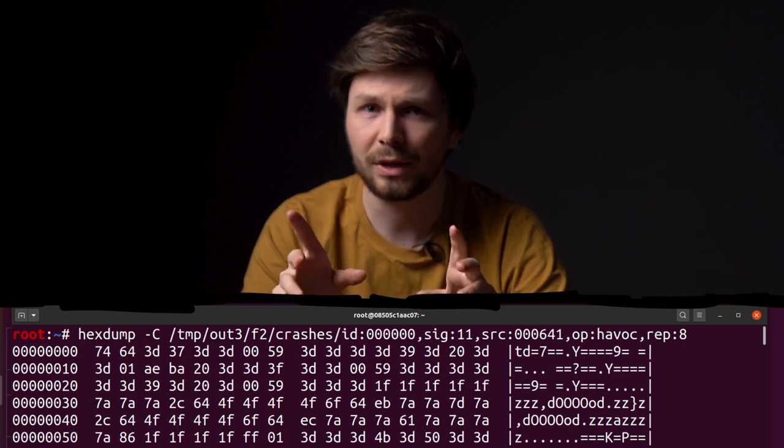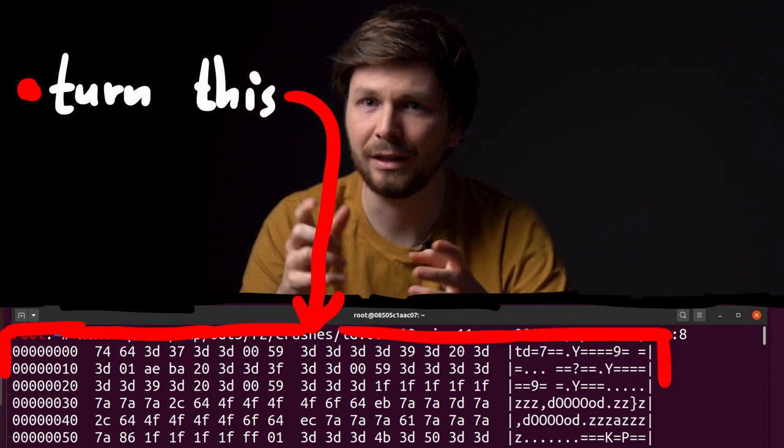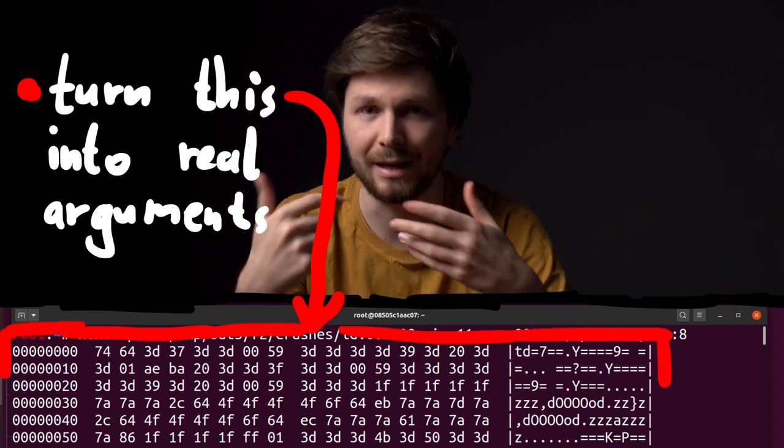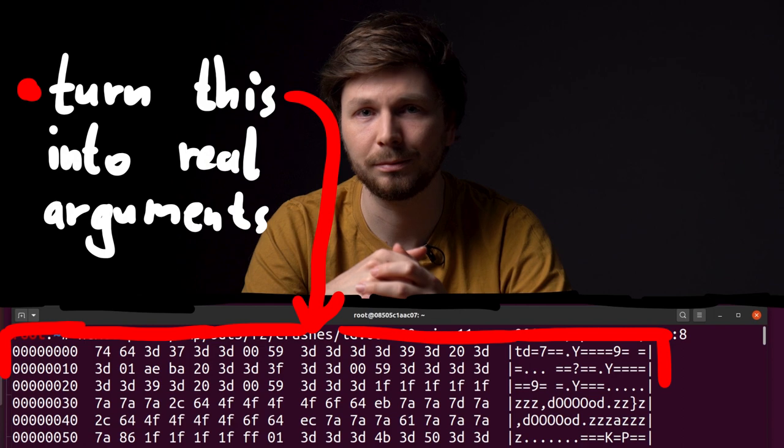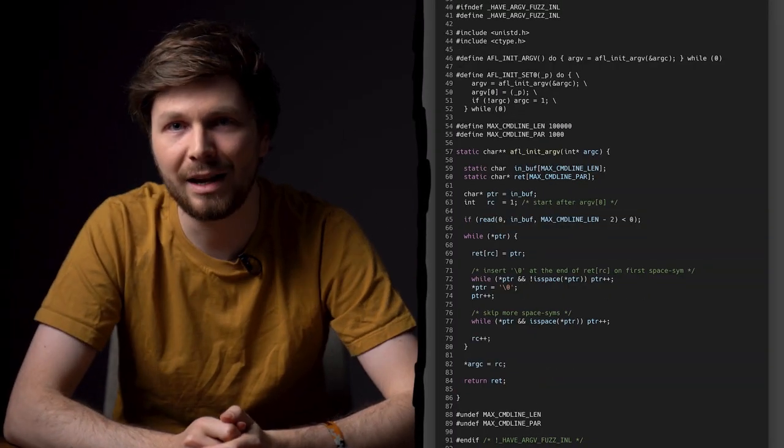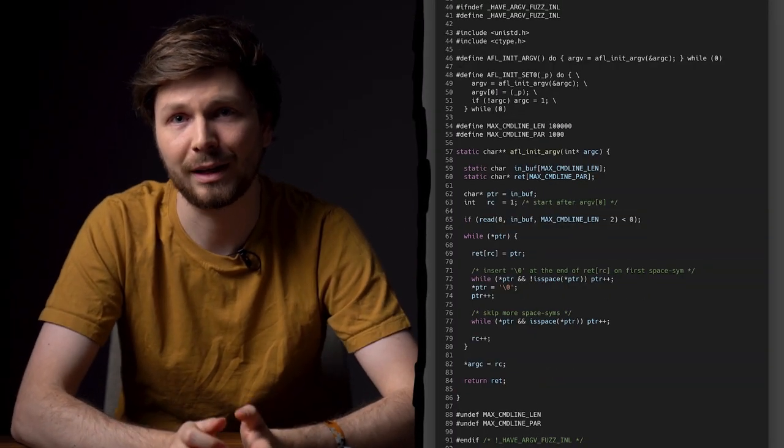But to do that we have to turn this crash file into actual arguments and execute sudo. But that's pretty simple. We can actually reuse the argv_fuzz_inl header file for that.